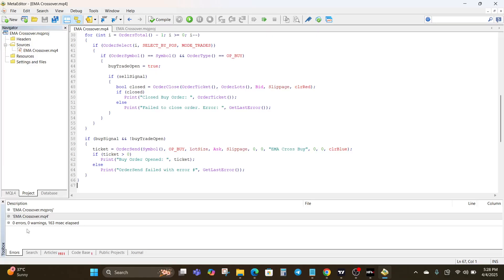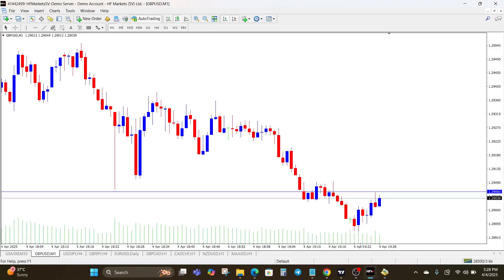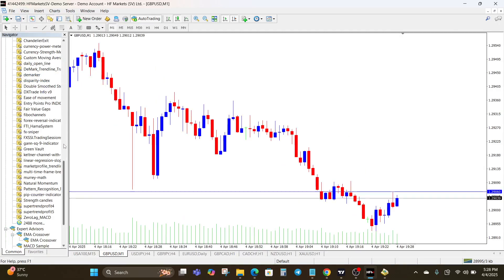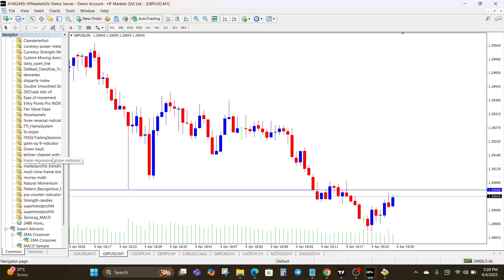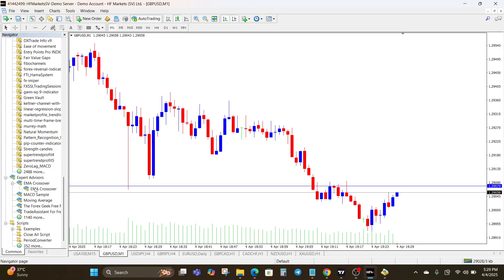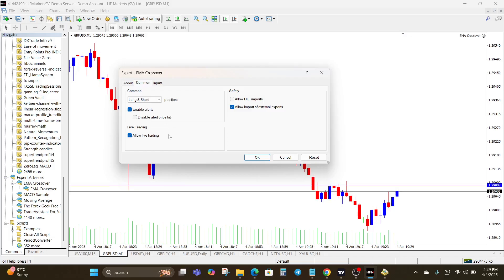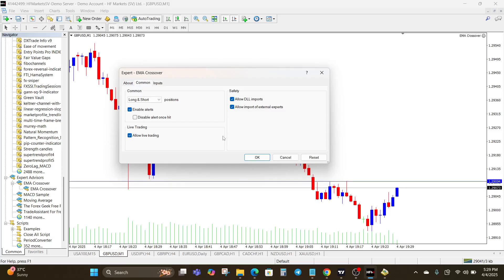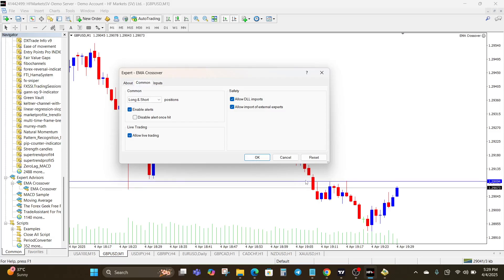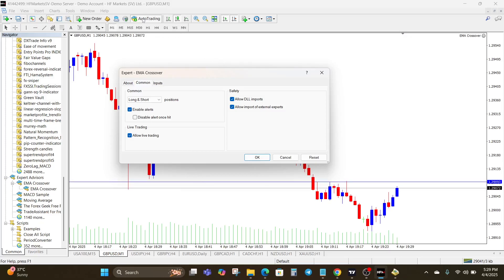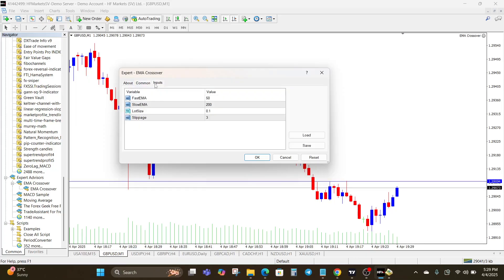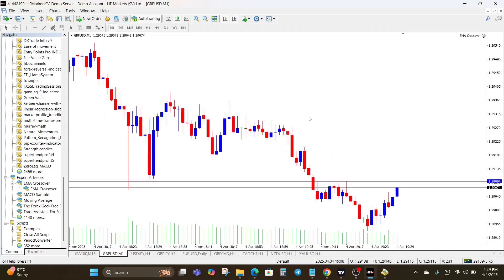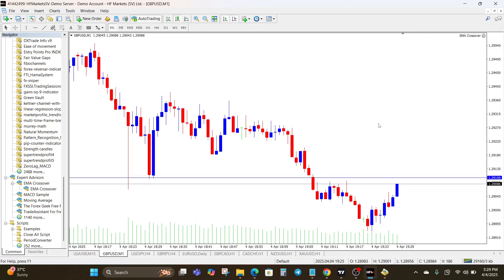Now head back to the MT4 platform and open the Navigator. Under Expert Advisors, you'll see the EA we just created — the EMA crossover. Drag it onto any chart to attach it. Make sure that auto trading is enabled up here, then allow DLL imports, and you're good to go. Your EMA crossover EA is now live.